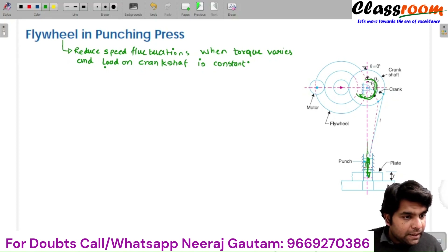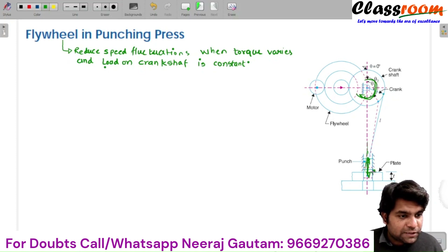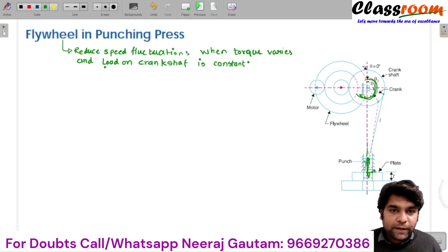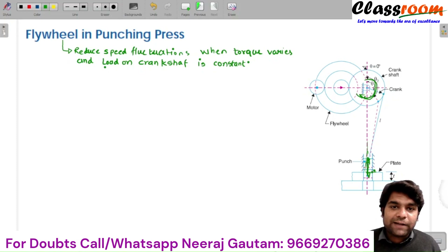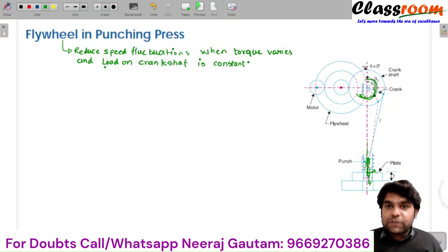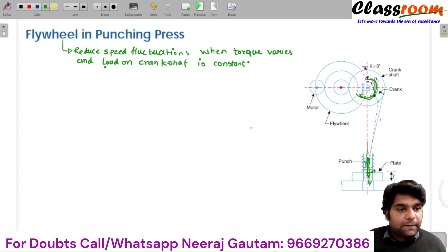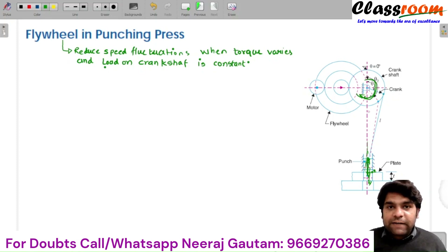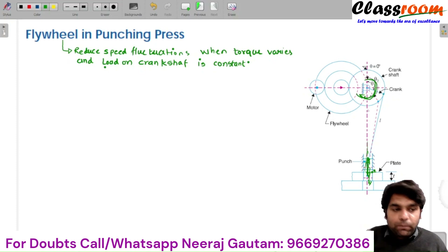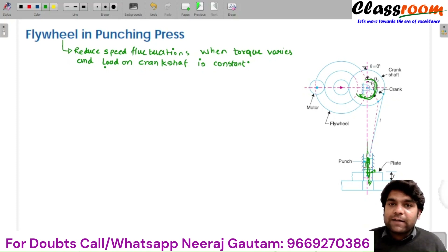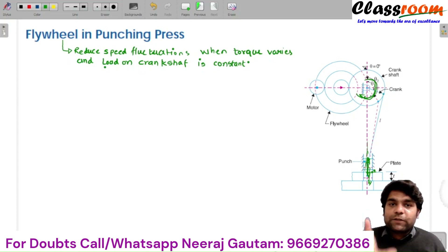When the tool comes into contact with the workpiece, the cutting force is also used to cut the material, so some excess amount of energy is needed to penetrate the tool inside the workpiece, which is equivalent to the strain energy required to produce a particular deformation in the material. In punching machines or riveting machines, the energy required is greatest and the load also increases during the punching or riveting operation.